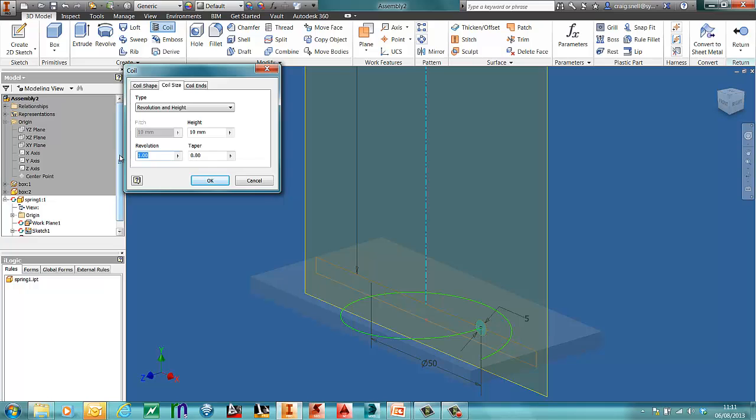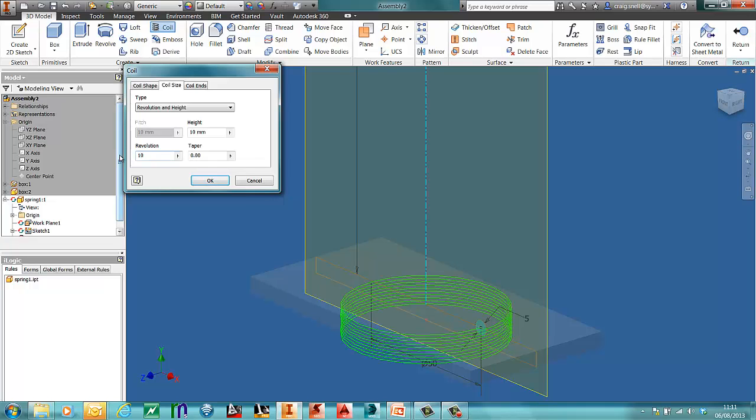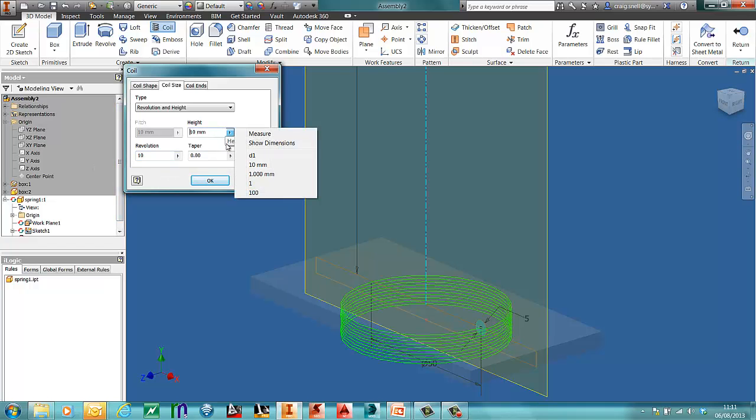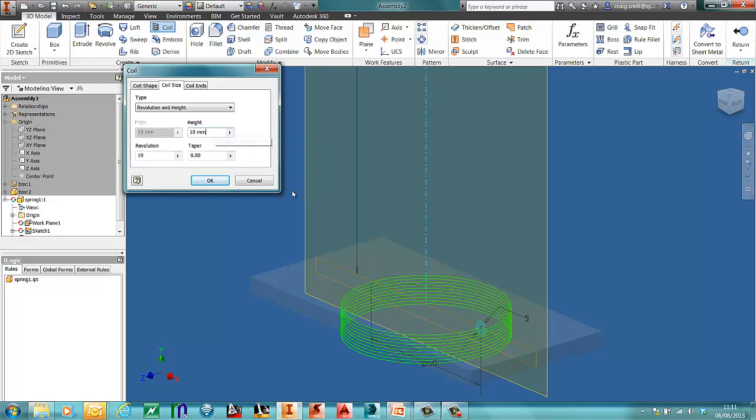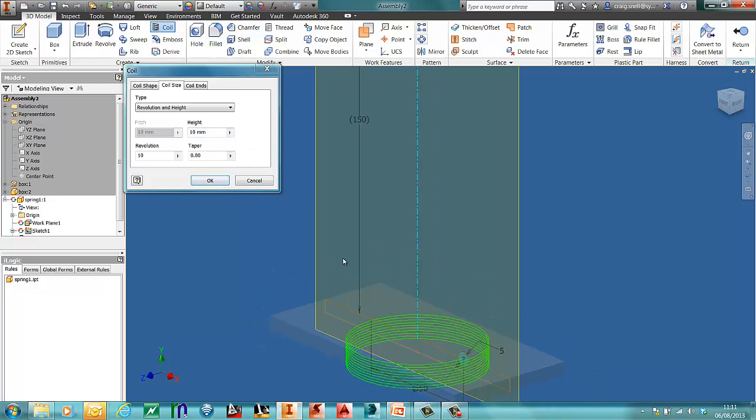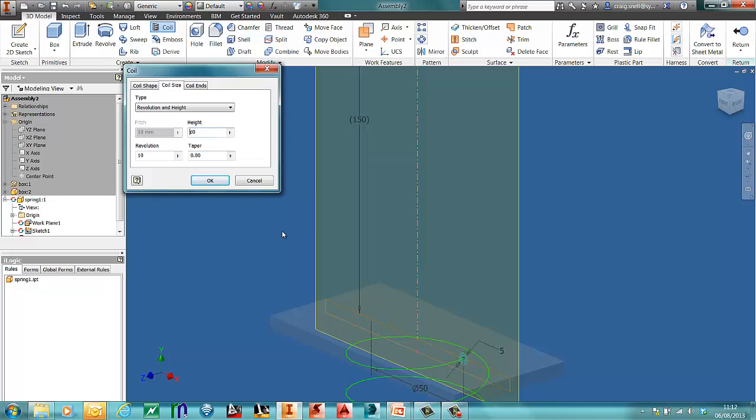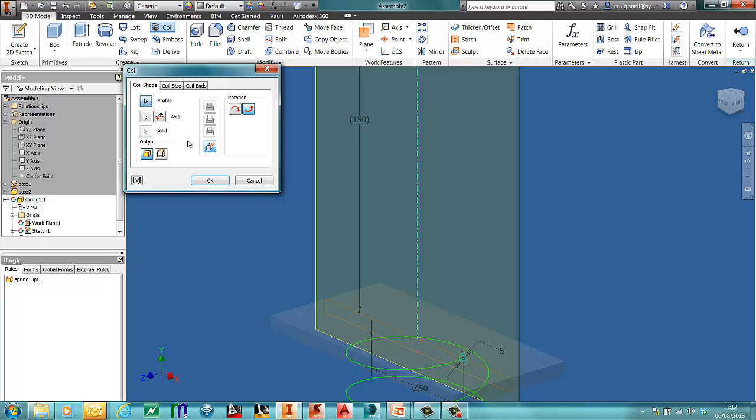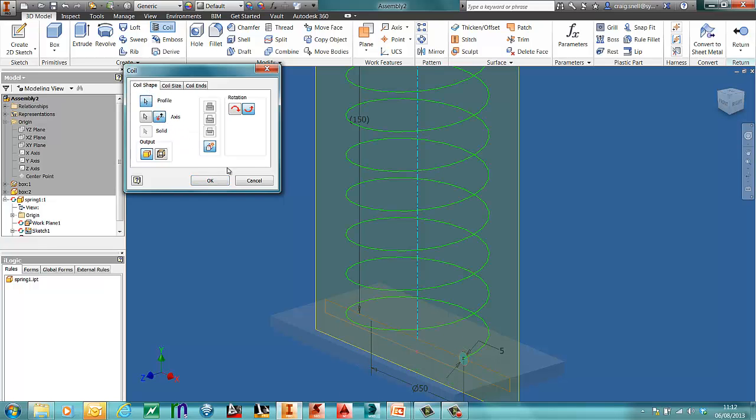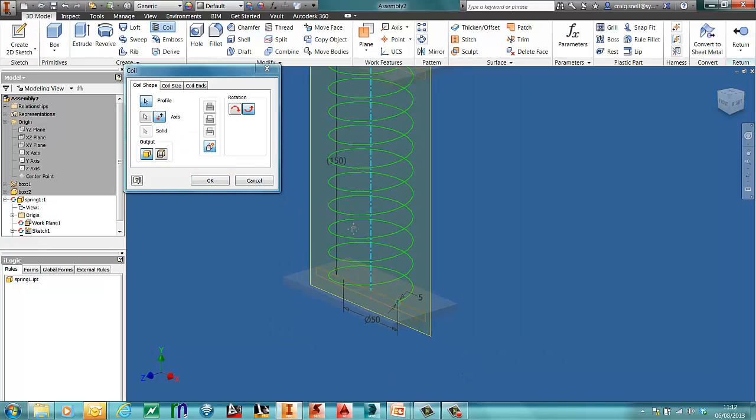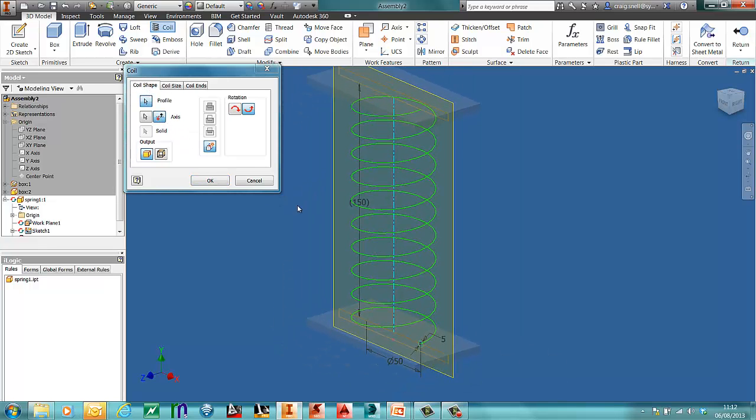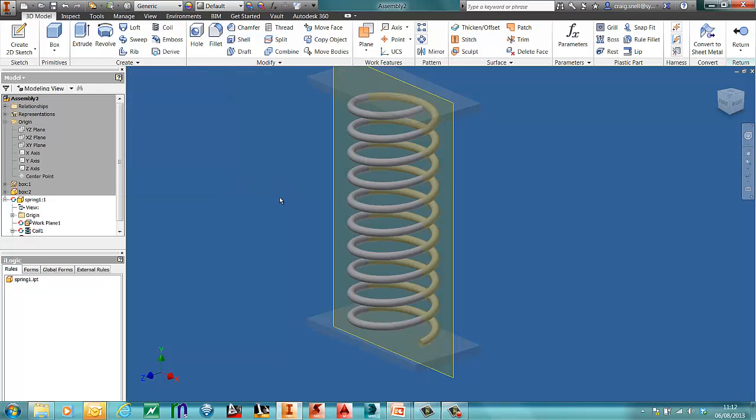So we're going to have 10 revolutions. But the height of this, what we're going to do is we're going to use this dimension that we put in earlier. You may have to switch the axis of where that's going on there. So press OK. And there's the coil.